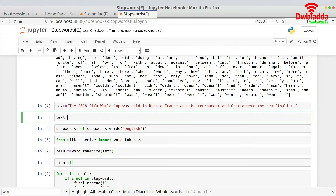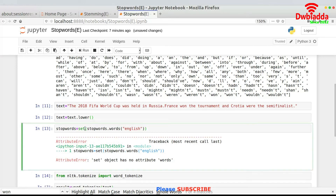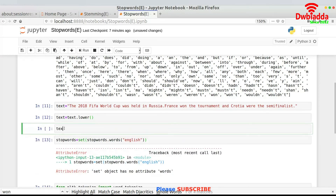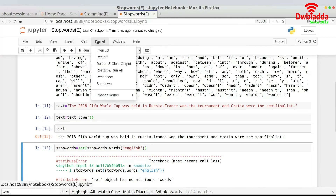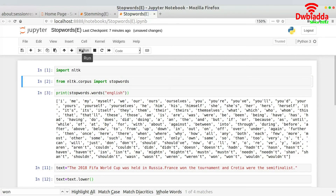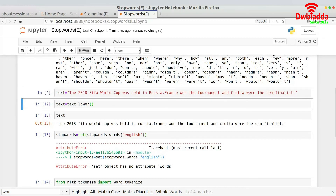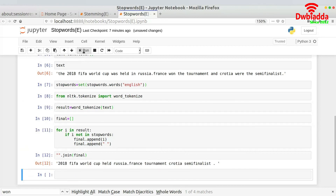To fix the capitalization issue, I add text = text.lower() and rerun the code. I run it again — there's a minor error, so I restart the kernel and re-run everything from the top.